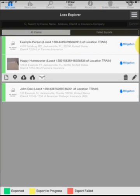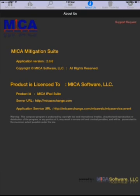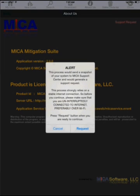You can also go to About and use the support request to send a copy of your entire database with all loss information directly to the Mika support team. Just hit request.